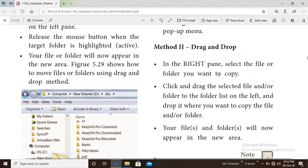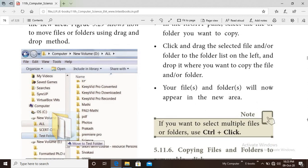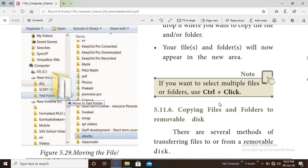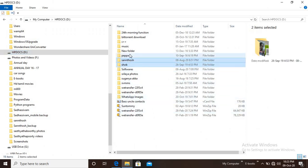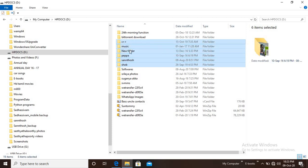Click and drag the selected file and drop it into the destination folder. If you want to select multiple files, you can hold Ctrl and click on each file to select multiple files at once.